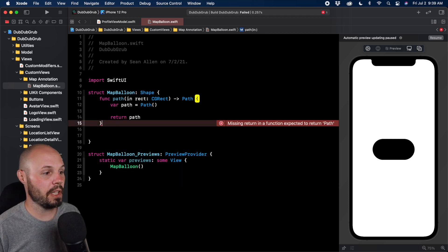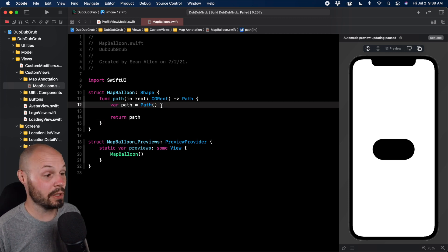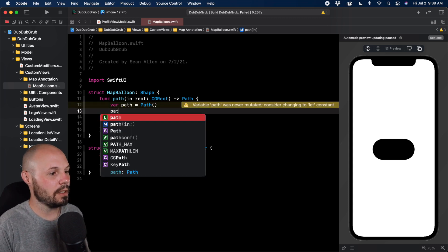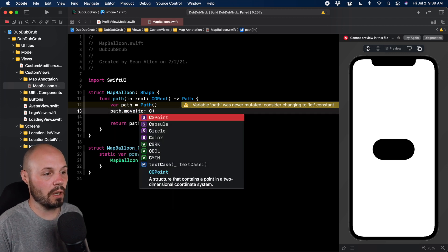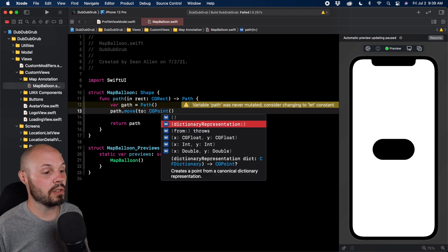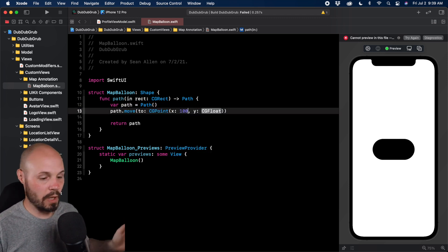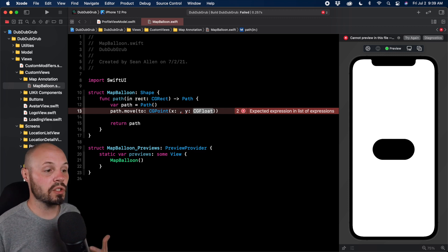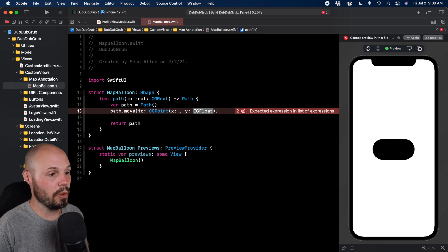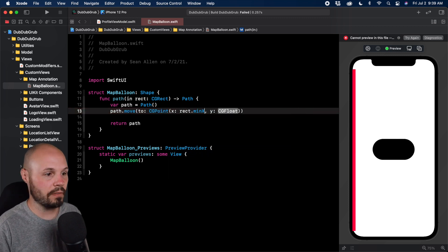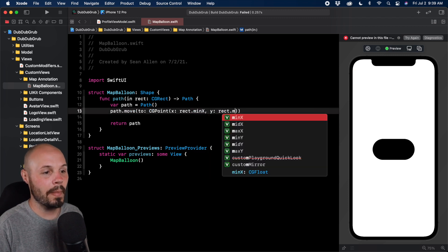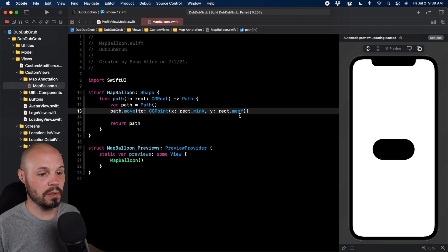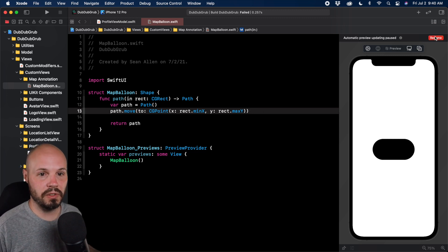Right now we're returning an empty initialized path so nothing shows yet. The first thing is moveTo — your starting point. It takes a CGPoint, which is just an x and y coordinate on screen. I like to use rect.maxY, rect.midX rather than hard numbers so it's relative to the container. For this square I want to start in the bottom-left corner: rect.minX for x, and rect.maxY for y. Note: maxY is the bottom, not the top — top is zero.